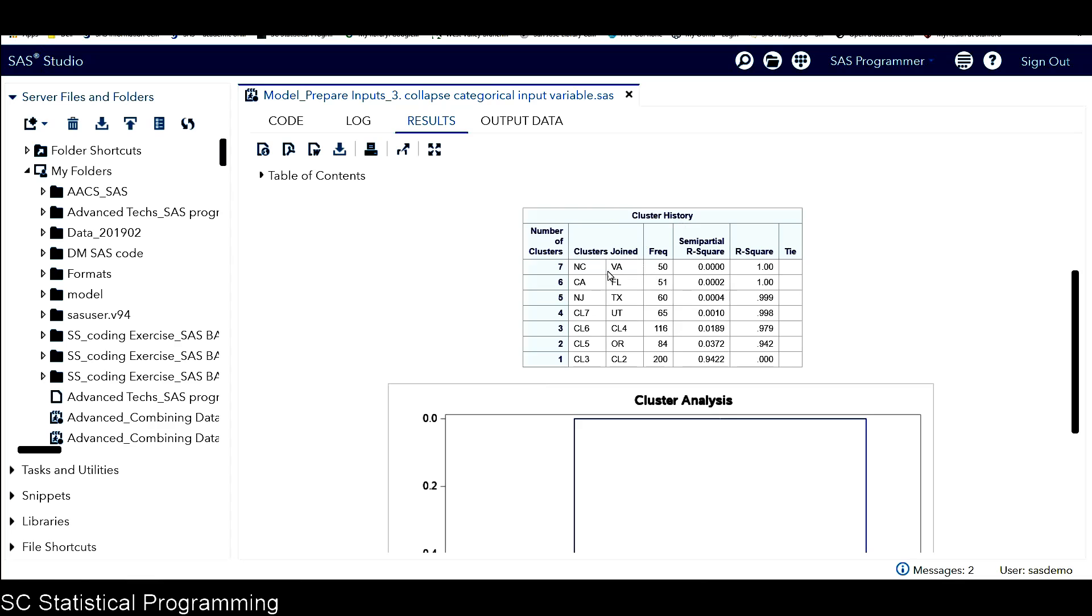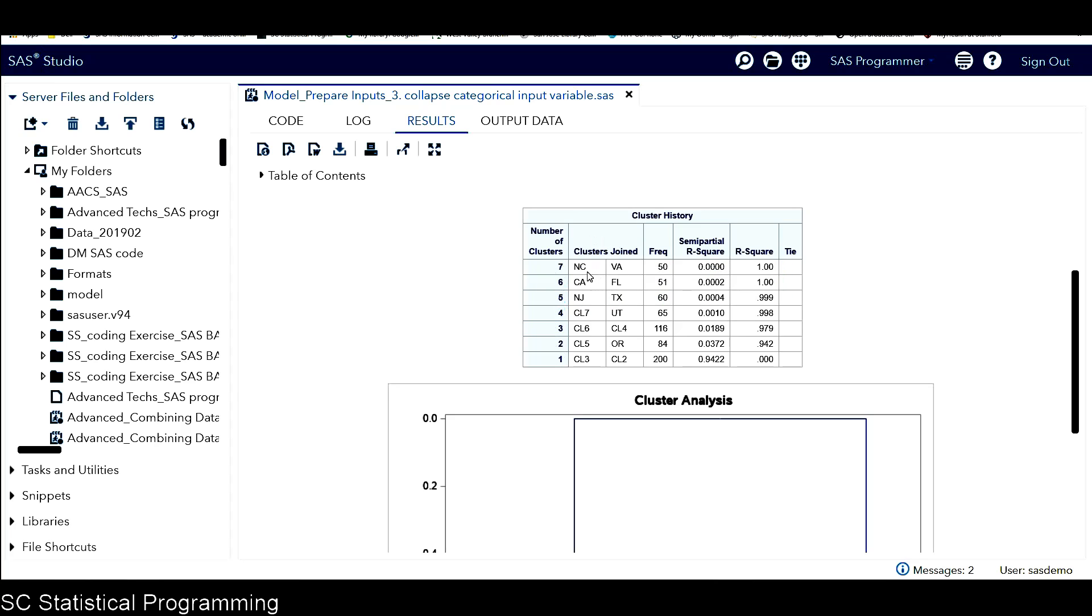So we can see this is the number of clusters. We have total seven clusters, and for those two columns, it shows information about the clusters joined together. And also we have frequency here, as well as semi-partial R-square and R-square.